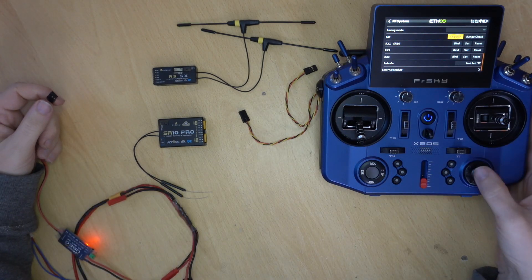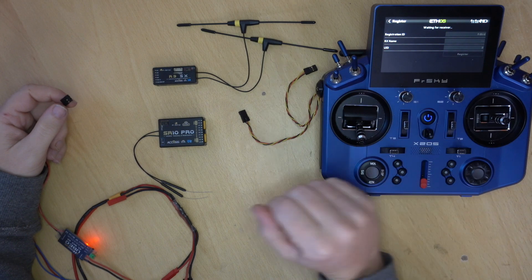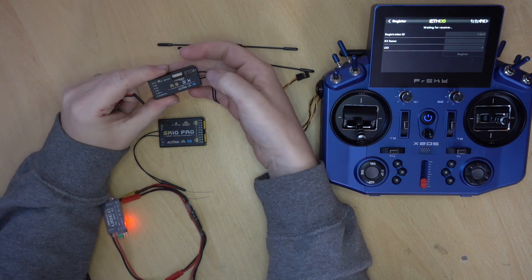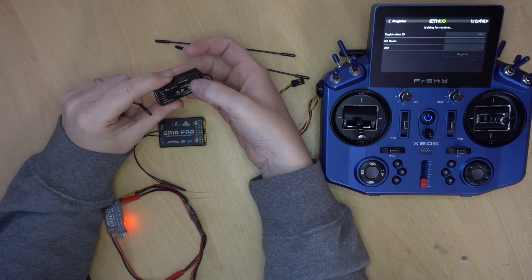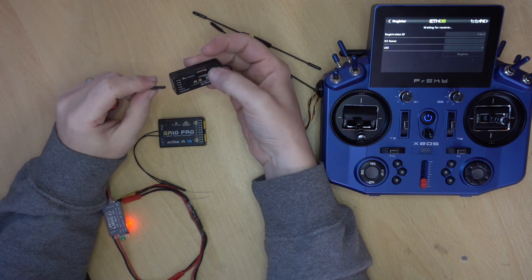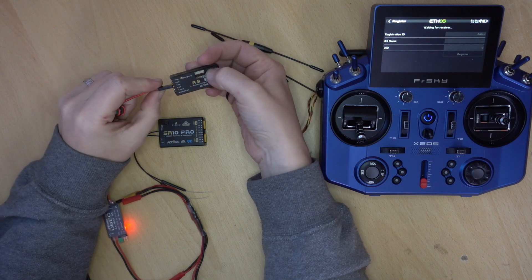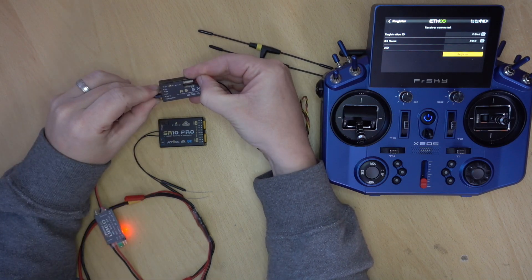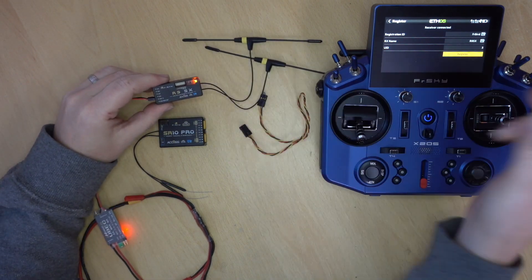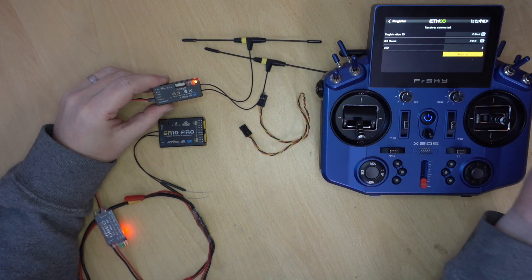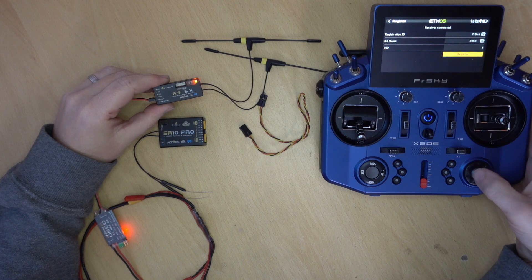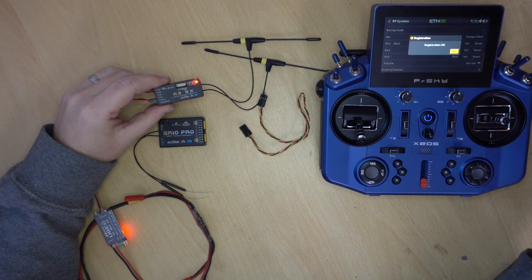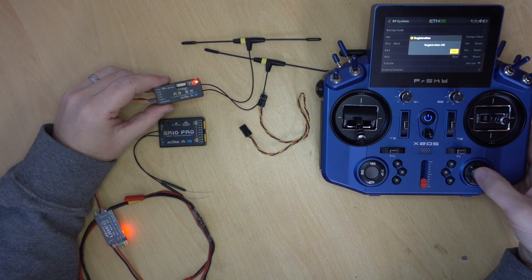With Access, obviously you need to register first. So I'm going to put it onto register, hold down the failsafe button and add power. So when this pops up, you just press register. That's it. Registration is okay.